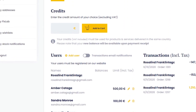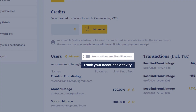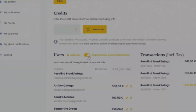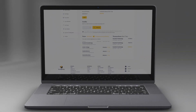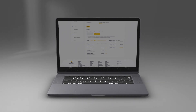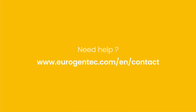You can be notified each time your account is used and follow users' activities. To activate this feature, slide the grey button until it turns yellow. With MyFlexLab, managing your research budget has never been easier. If you have any questions, contact us.